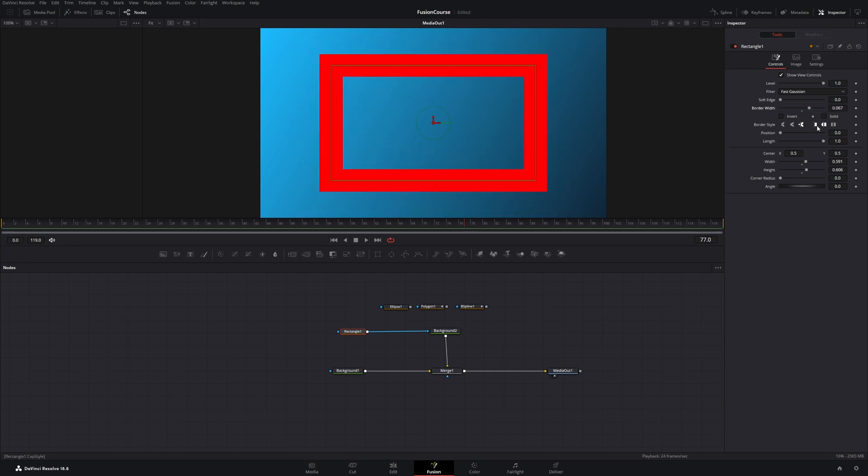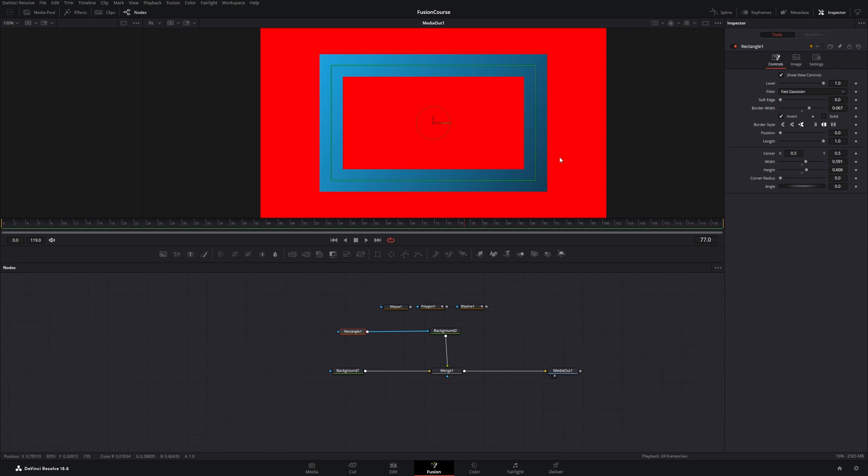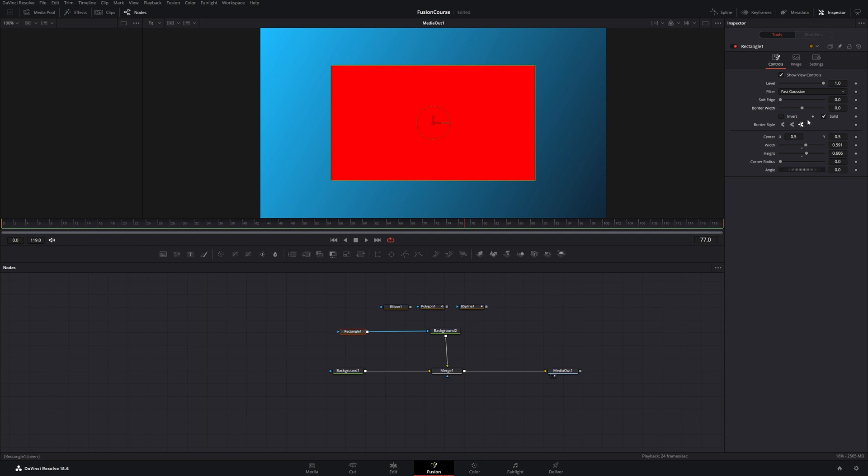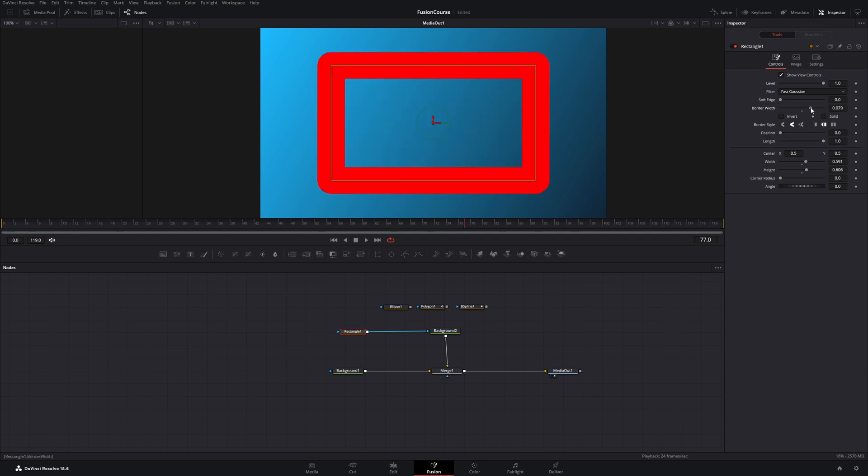Then there's another quite interesting checkbox next to the solid checkbox which is the invert checkbox. And it just inverts the mask. Under the invert checkbox there are border styles. So let's put it back to our default and let's do something like this.